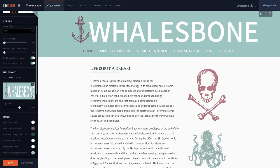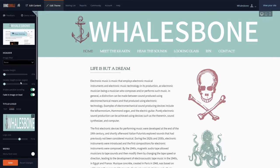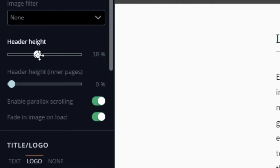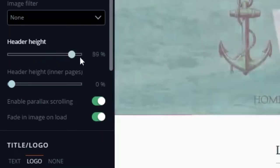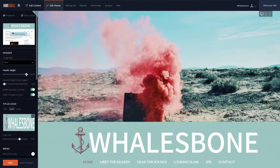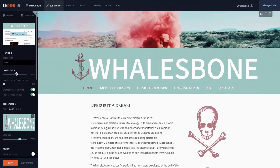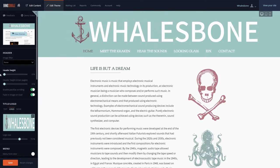You can also customize the height of the header image on the home and interior pages by adjusting the image height controls here. This allows you to either show your site's header image in full, partially, or hide it altogether.